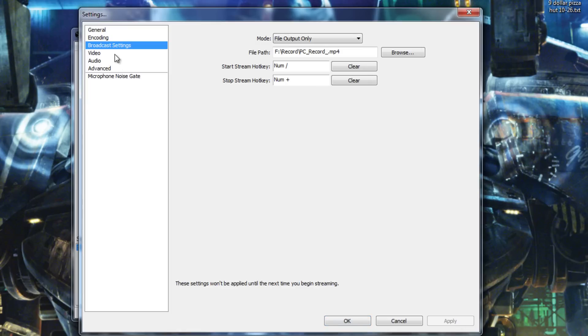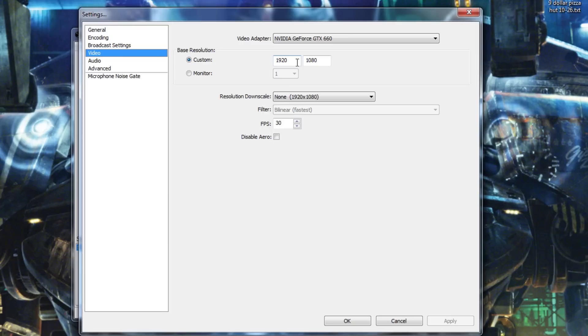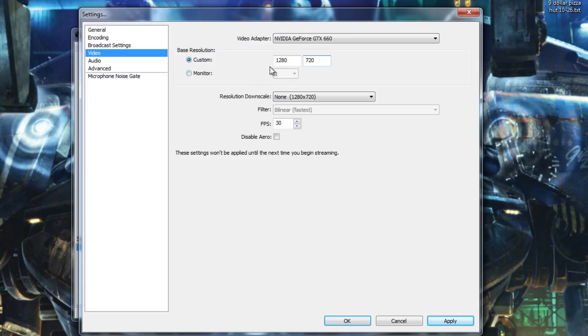Let's go to your video tab here. Here it shows your video adapter, your resolution, all that stuff. Mainly, what you need to know here is your base resolution. If you have a lower end PC or a smaller resolution than a 1080p monitor, you're going to want to set this to 1280 by 720. And that is going to record 720p video for you.